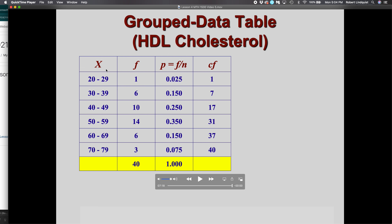There are six intervals: one goes from 20 to 29, one from 30 to 39, 40 to 49, and so on. Each of those intervals has its own unique frequency. That means there is one cholesterol level between 20 and 29, six between 30 and 39, ten between 40 and 49, fourteen between 50 and 59, and so on.